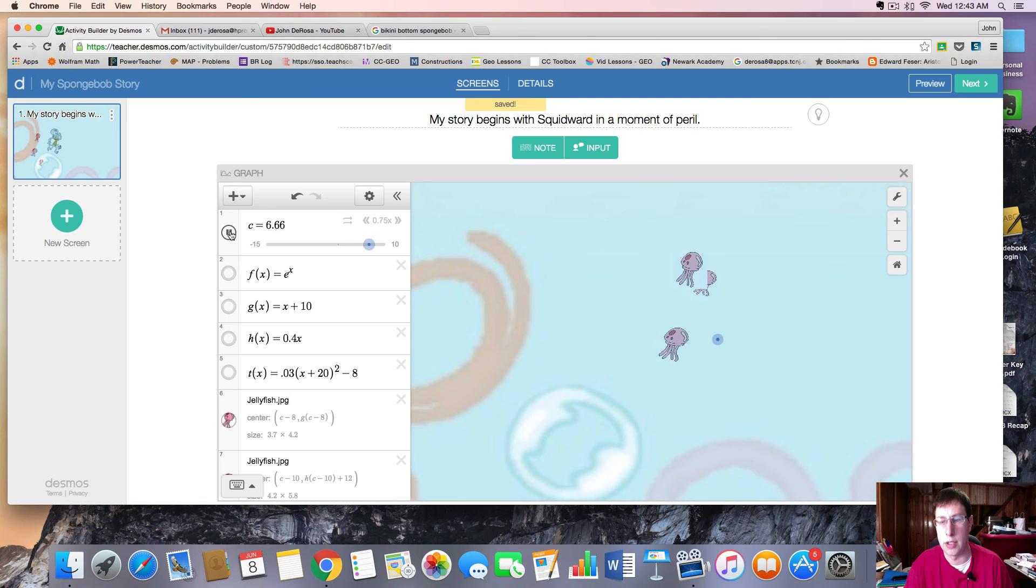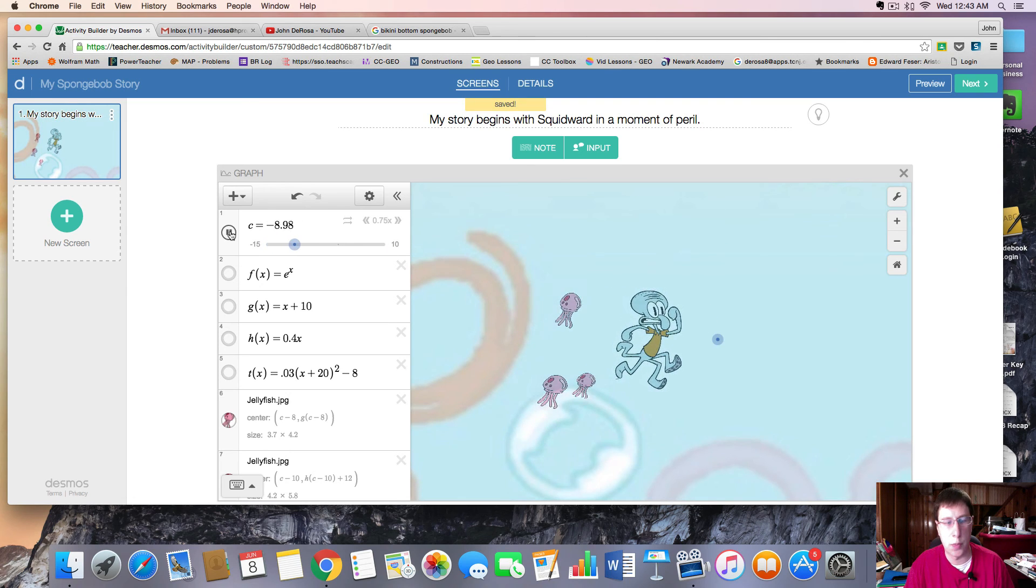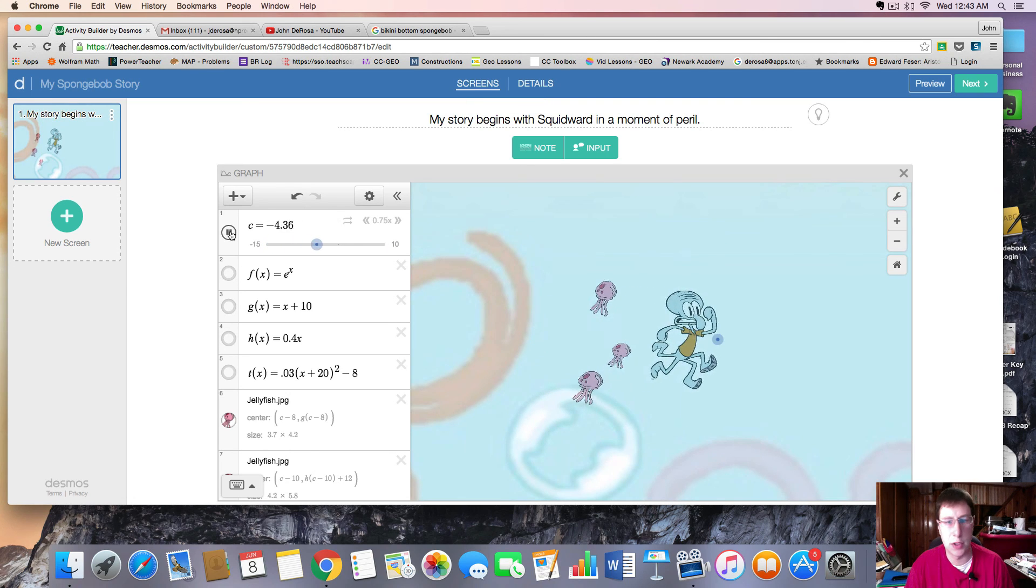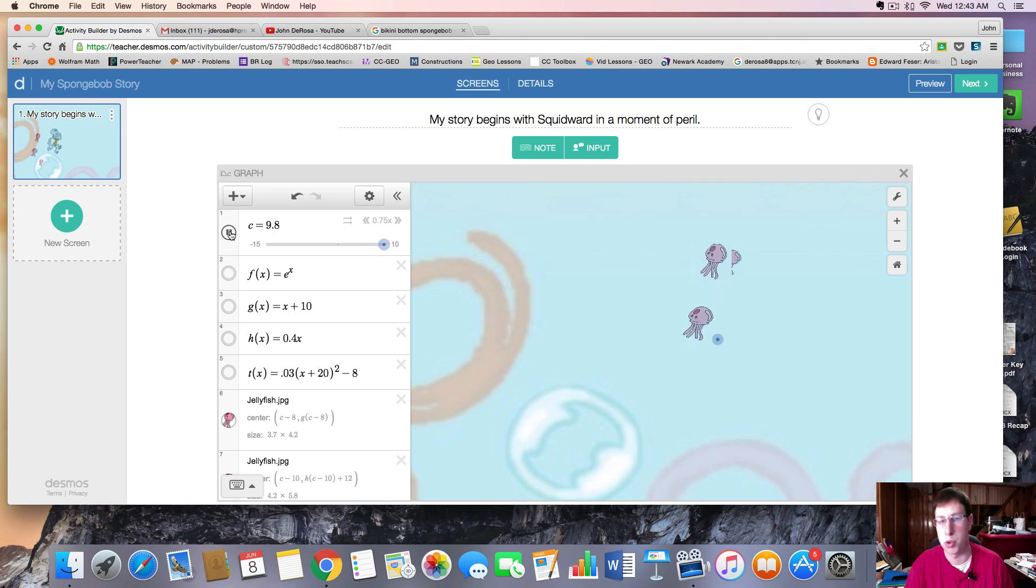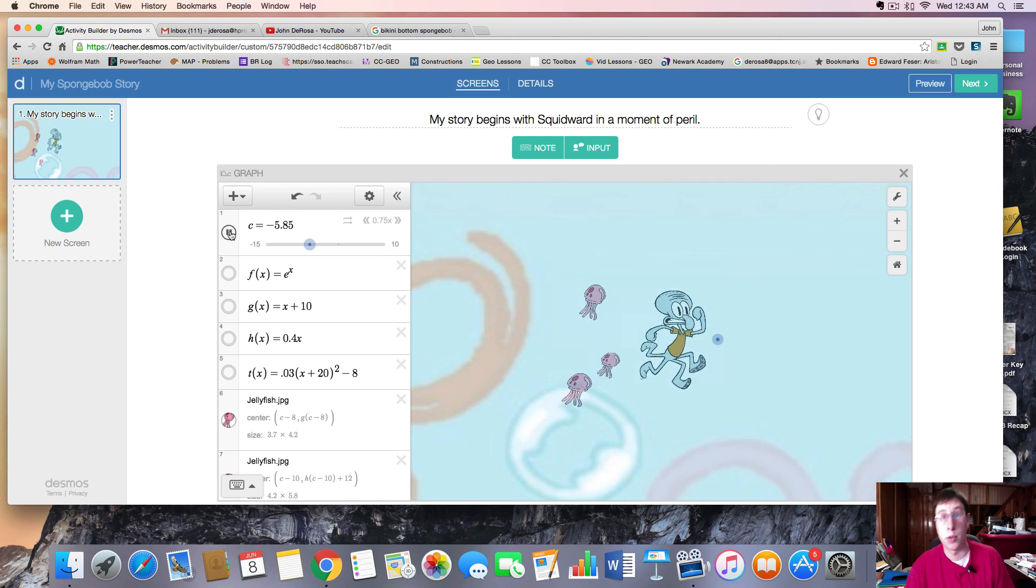And there he goes. So play around with this, folks. You can use different backgrounds, change the opacity, and that'll help your story come more to life.